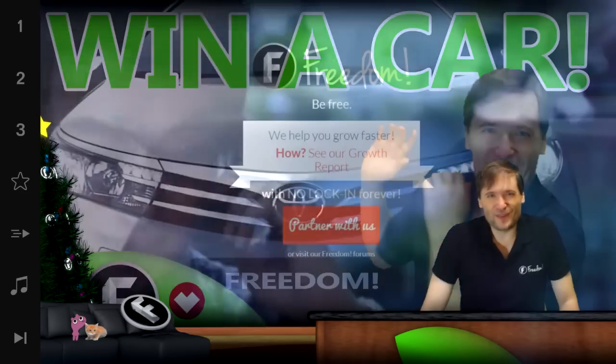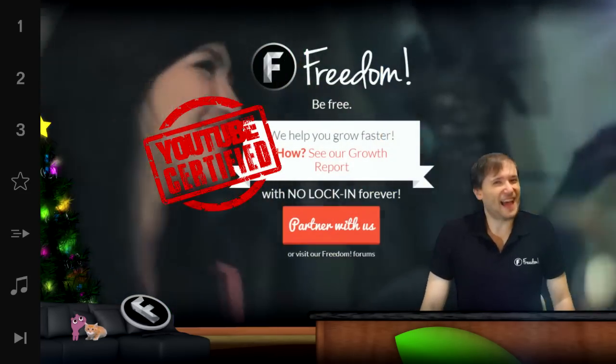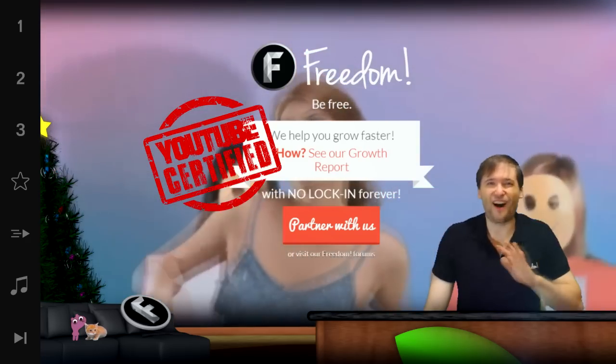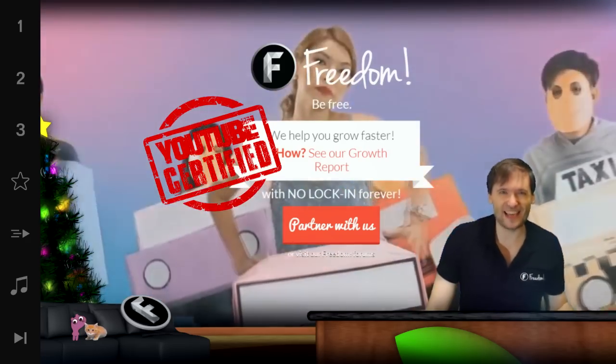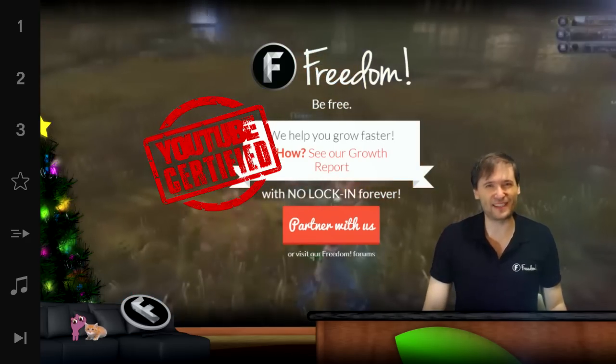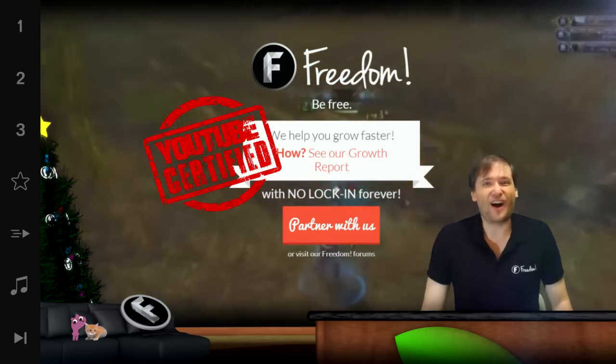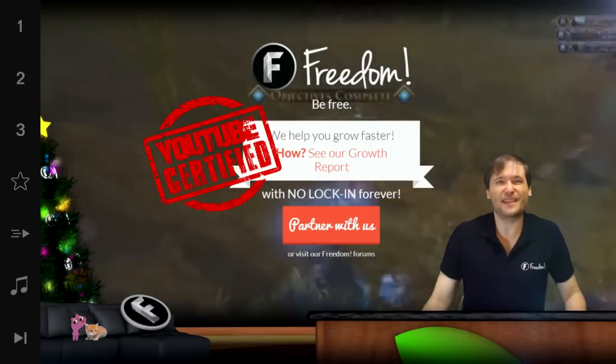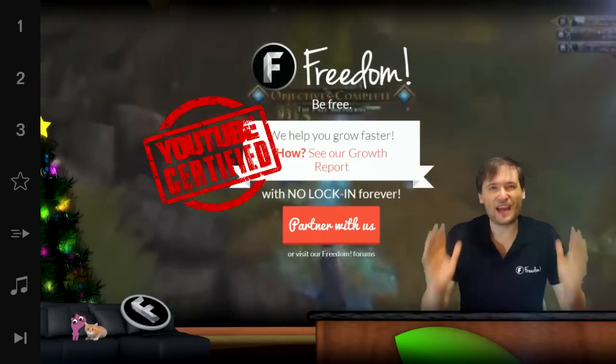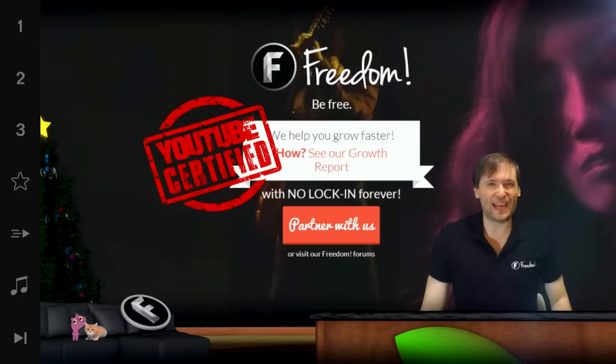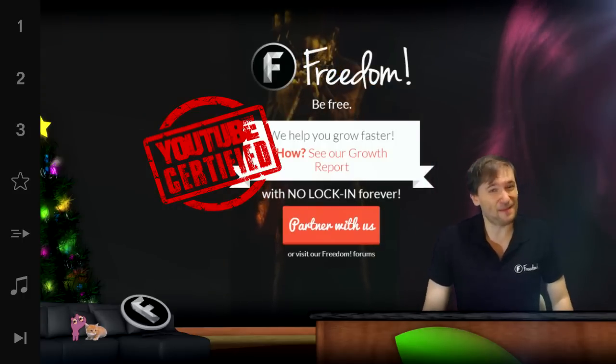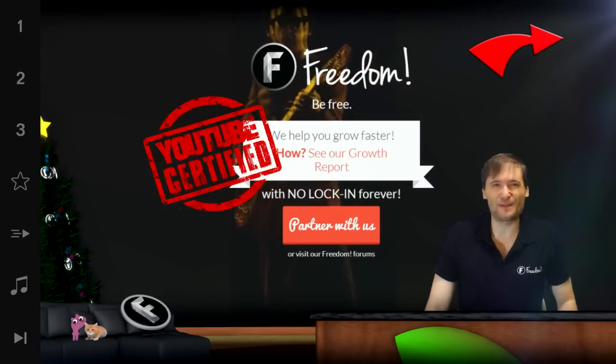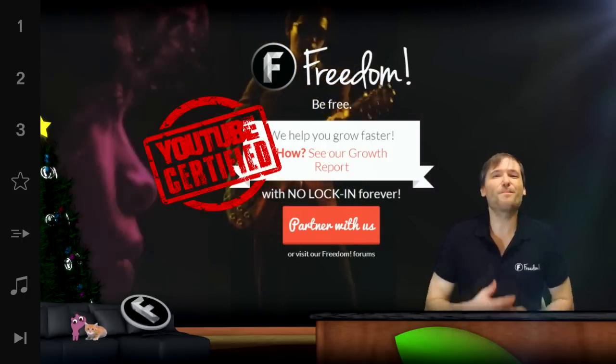We are also YouTube certified. That means Freedom passed a hard test that Google gave us. We got some training in audience development to help you grow, and we are now proudly able to claim Freedom is YouTube certified.